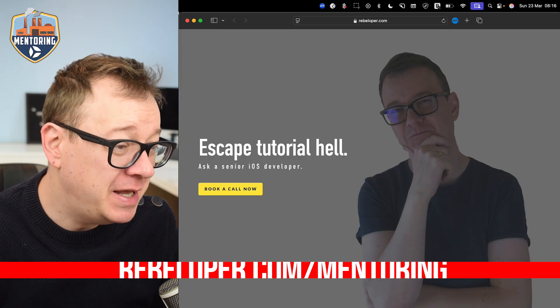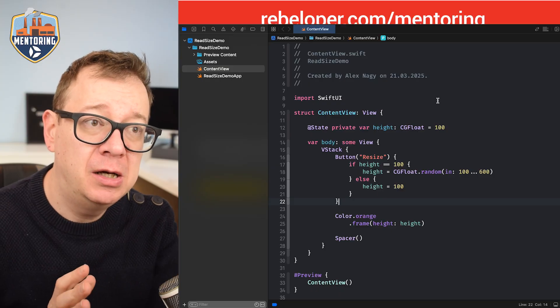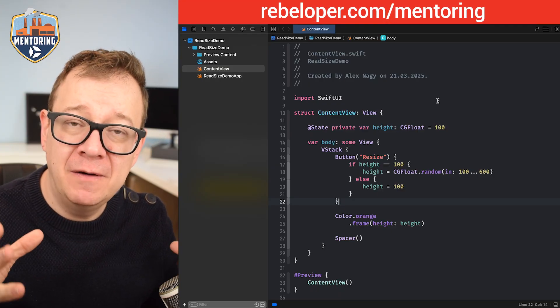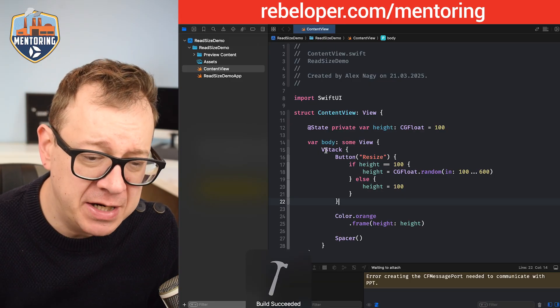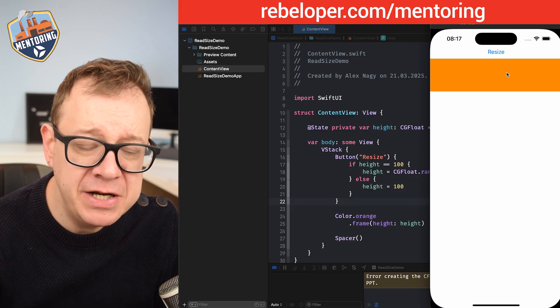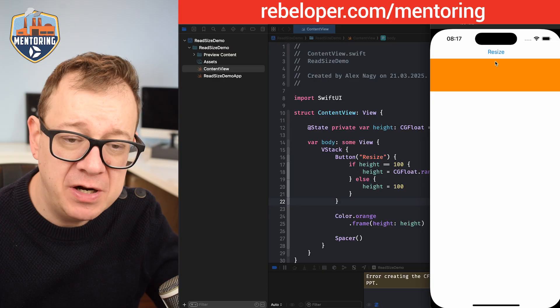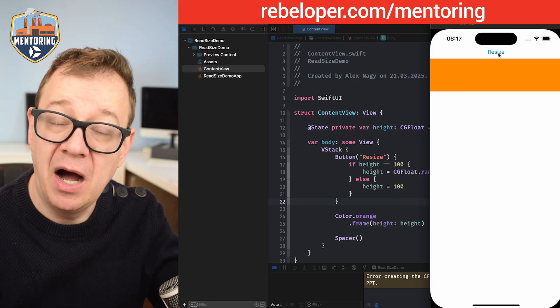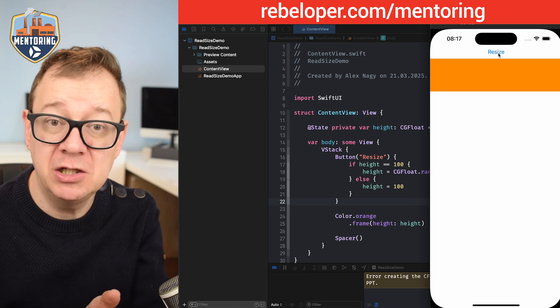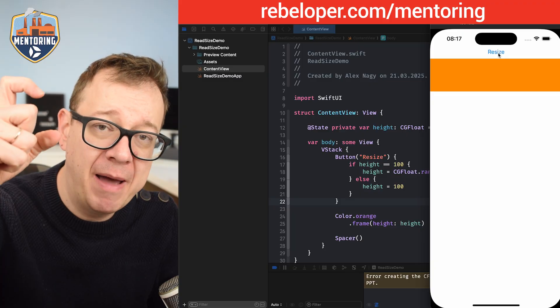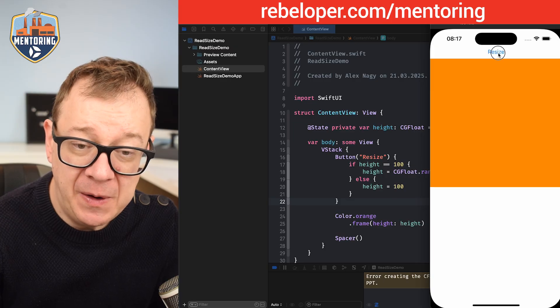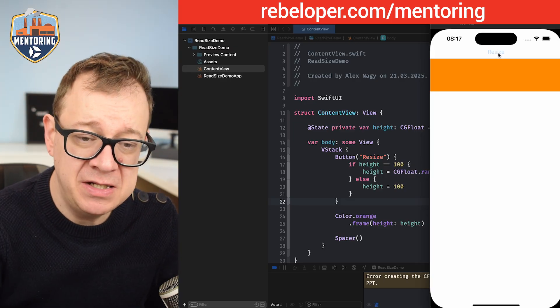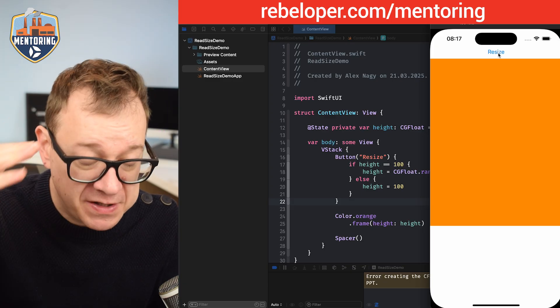Today we are going to talk about resizing views and how to be notified when the view size is changed. For today I have created this demo project where I have this color orange and I'm setting the default size to 100. Whenever I tap on the resize button, it's just going to resize its height to a random value between 100 and 600. When I tap it again, it's just going to come back to 100. I want to know the actual size whenever I tap on the button.